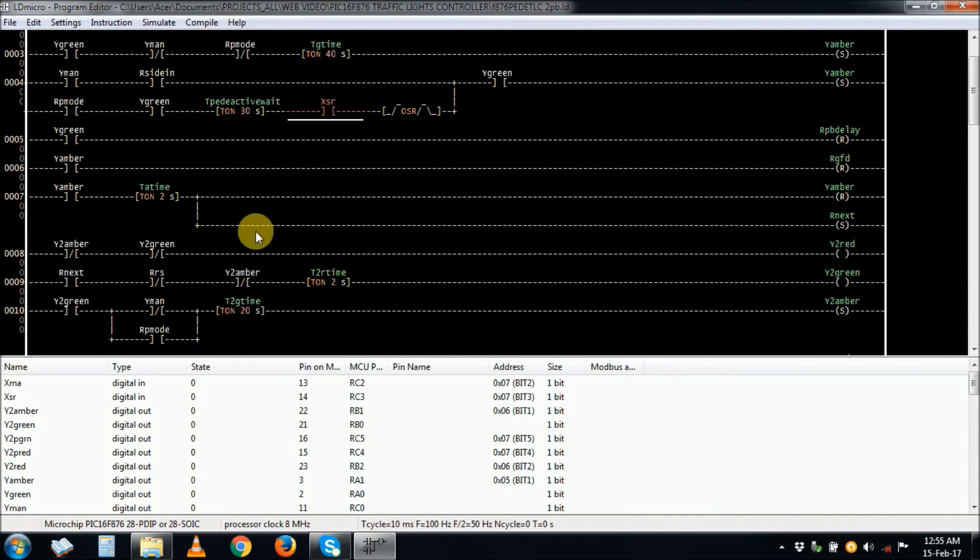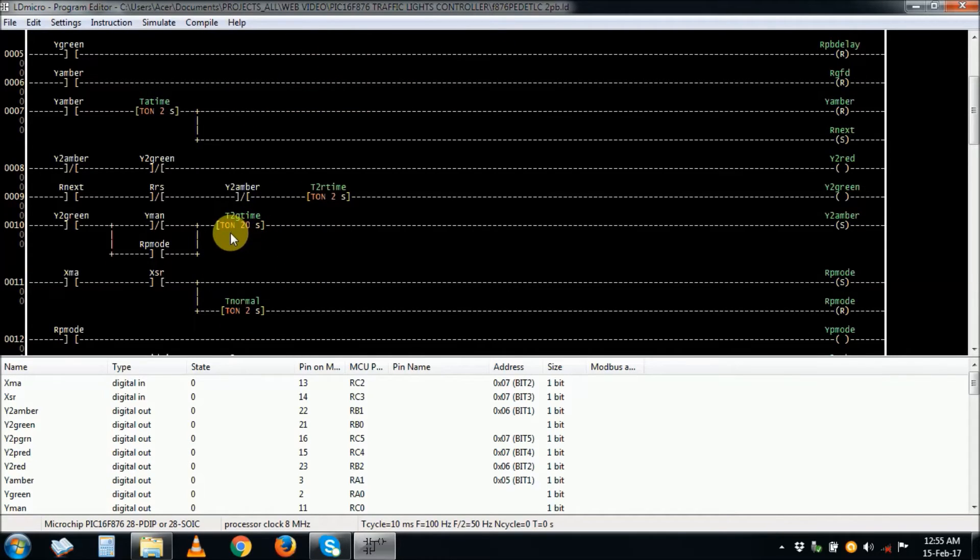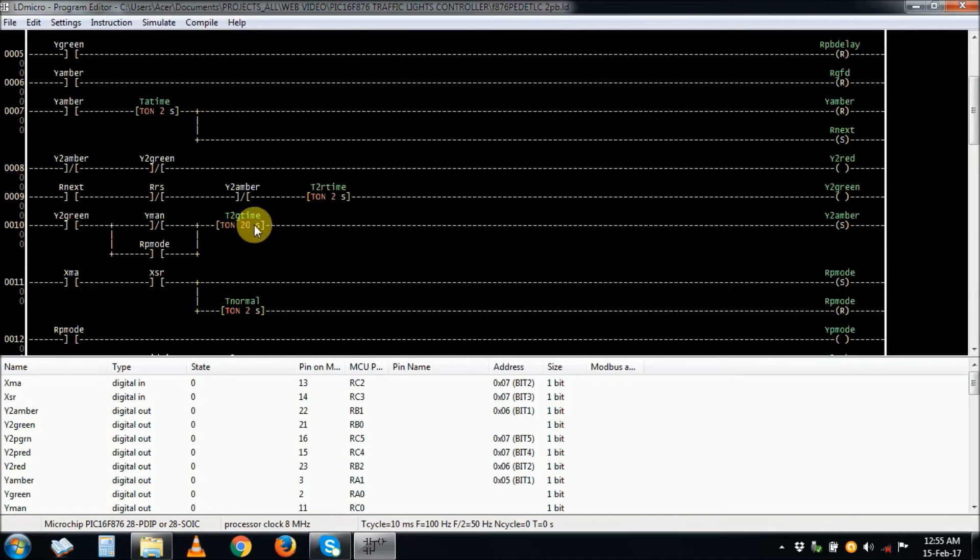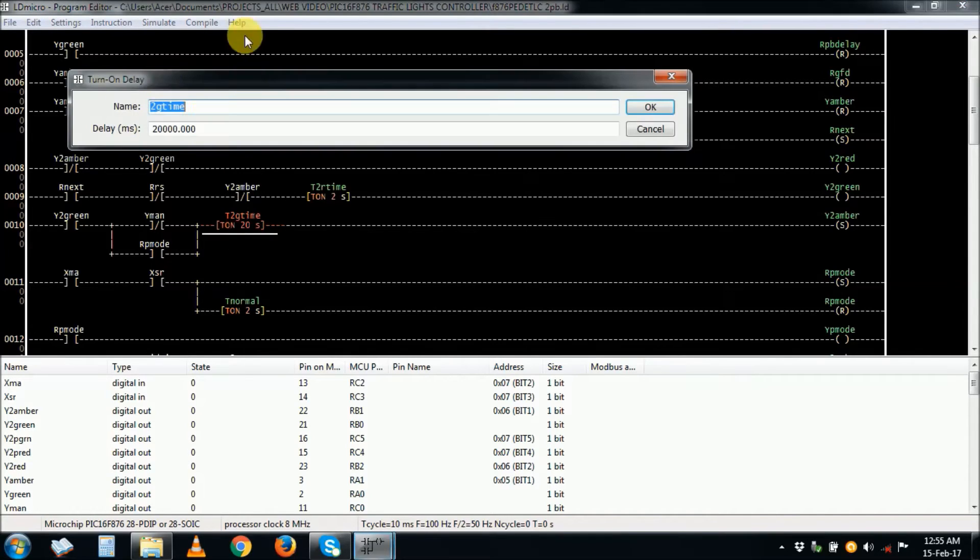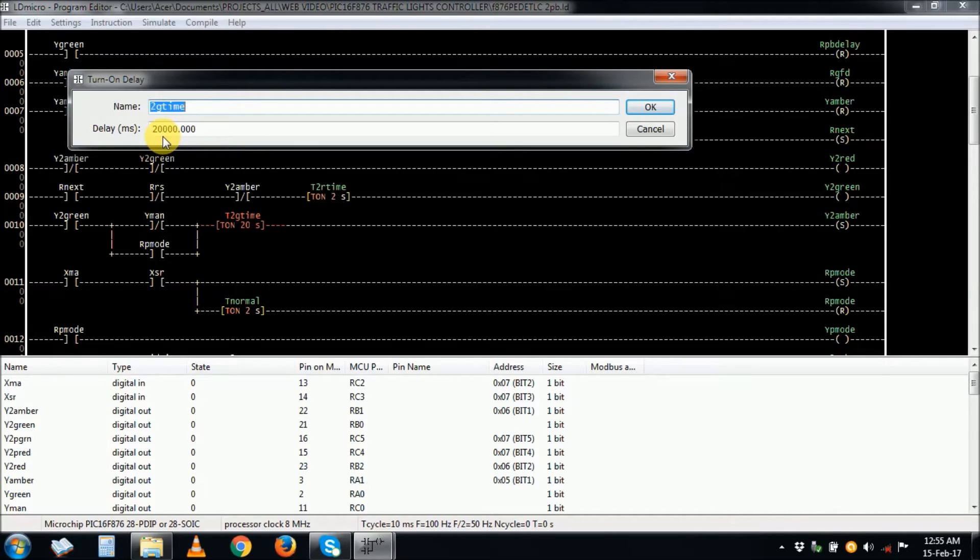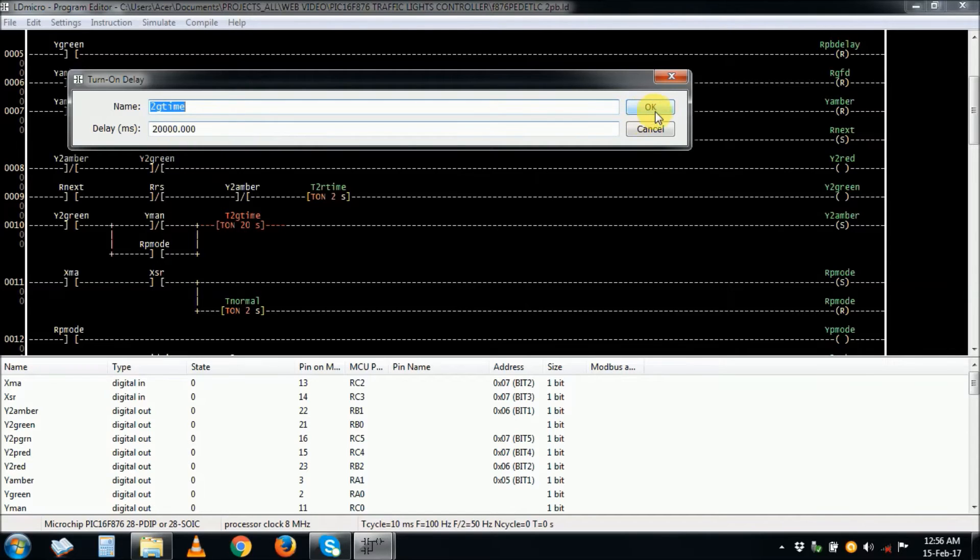This is the amber time, two seconds, pretty much okay according to what I have done. Then this is side two, the green time, also critical. You can change around this one depending on the volume of traffic. Twenty seconds is too much, you can reduce it. This is 20,000 milliseconds which is 20 seconds. 1,000 milliseconds equals to one second.